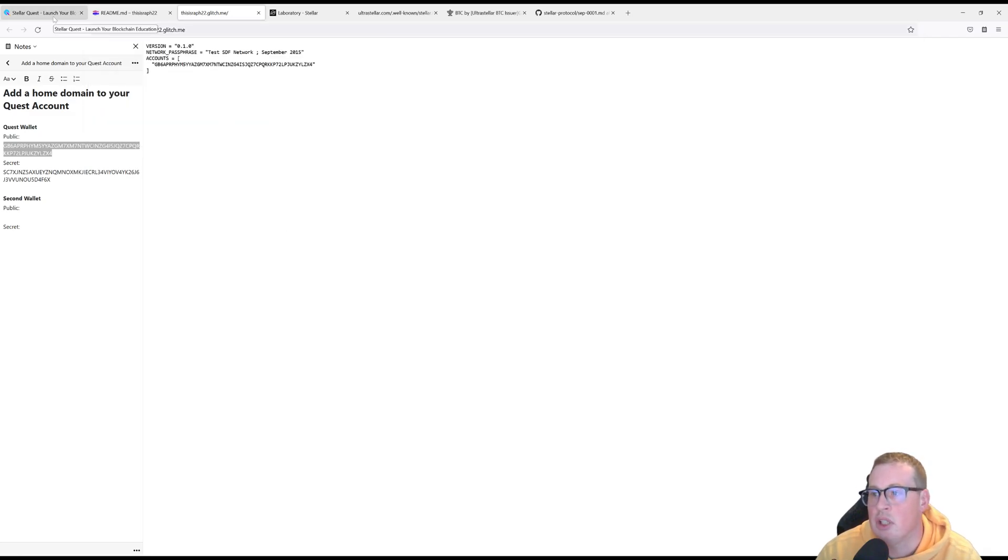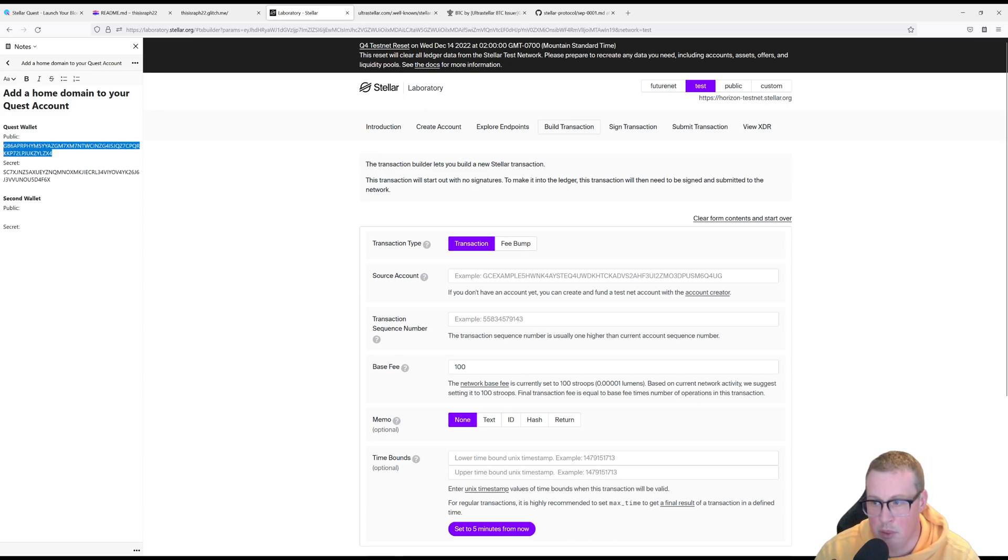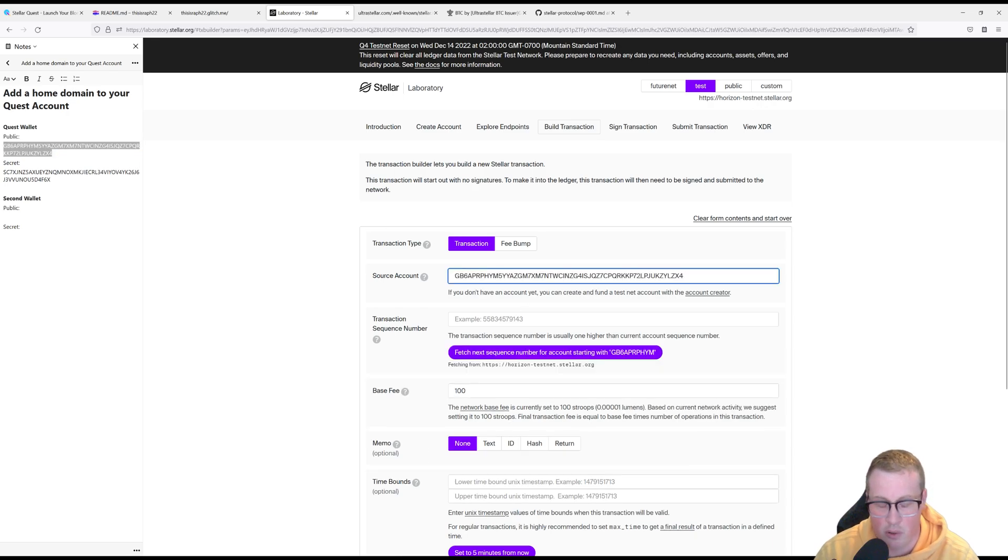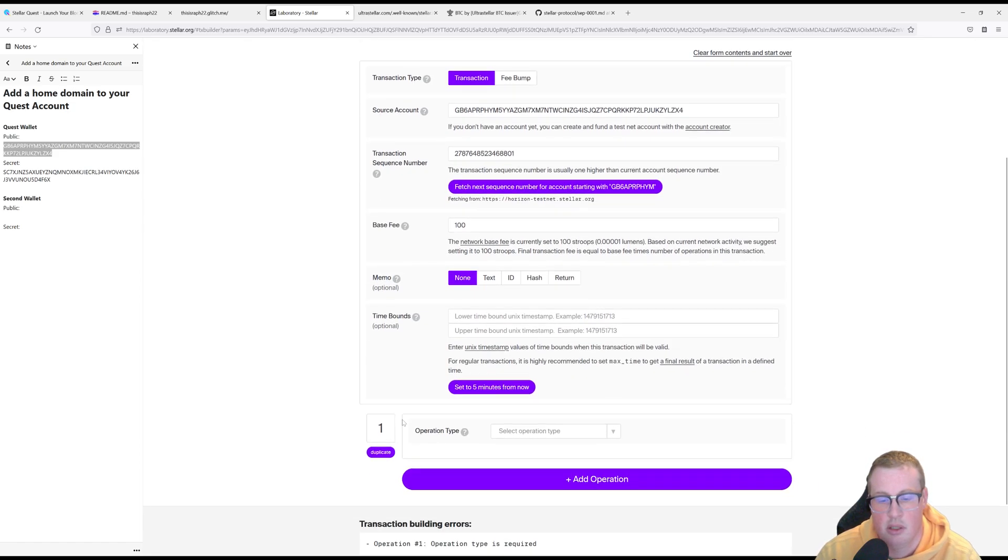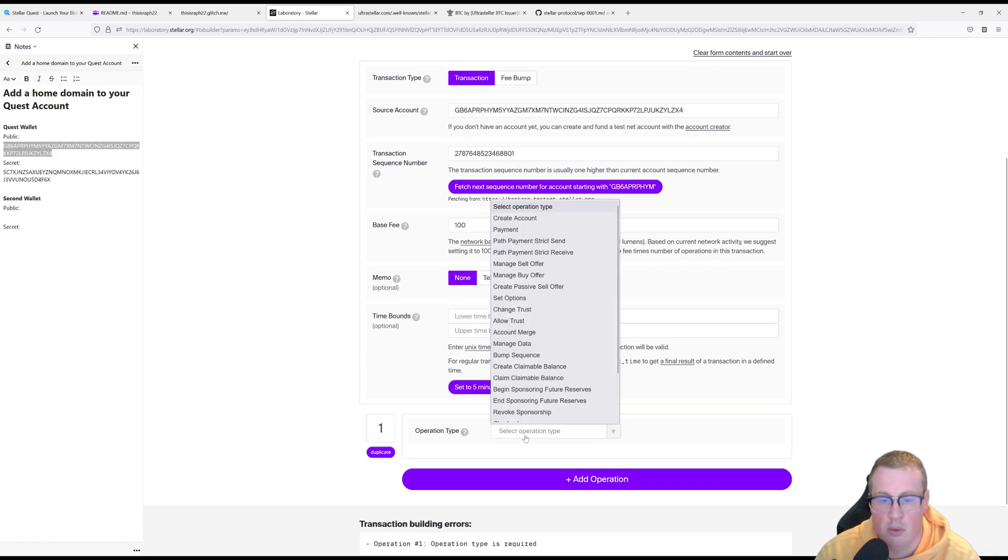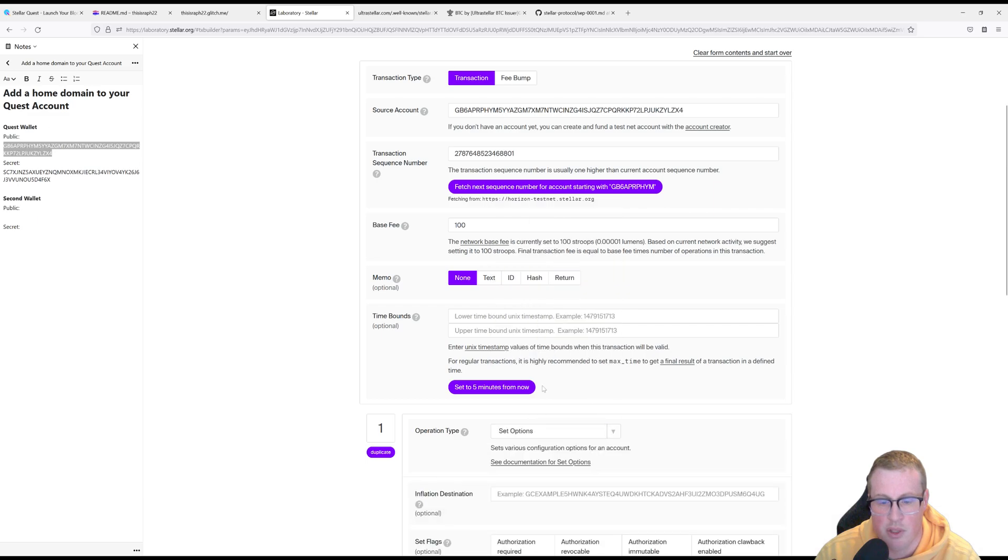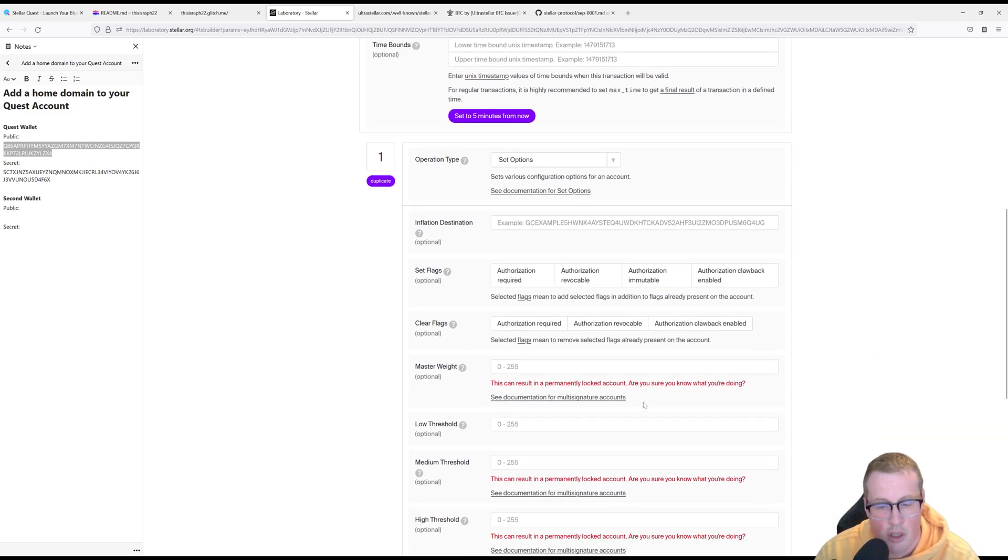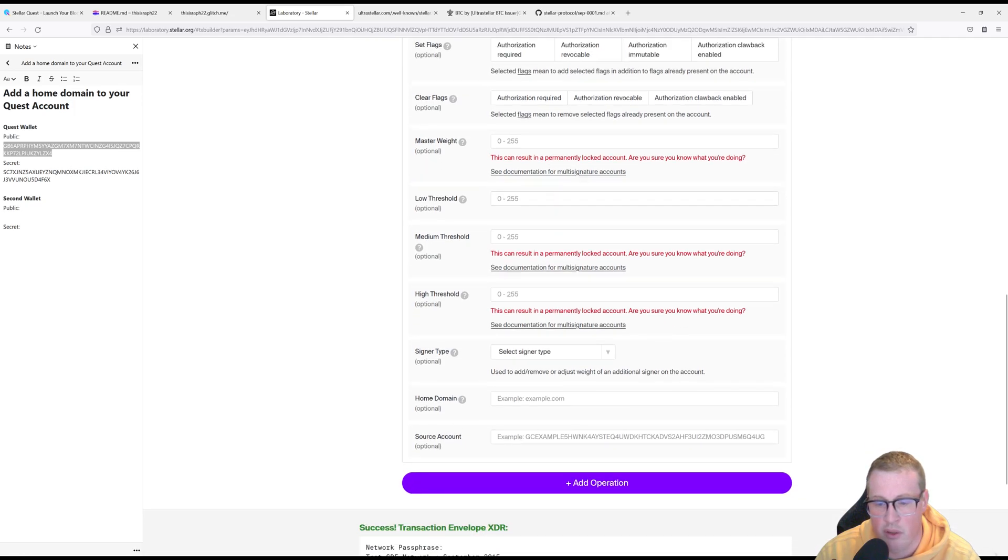So let's head back into our lab. Our source account that's going to be attached in this domain name is our Stellar Quest public key. Let's go and fetch our next sequence. And then in the operation we're going to get on to set options. Set options is a lot of stuff that we're going to look at in future quests. But for now we're going to go and find the home domain one.